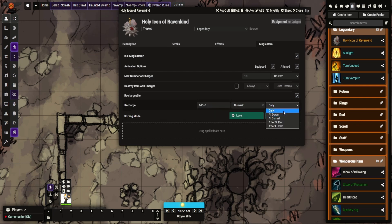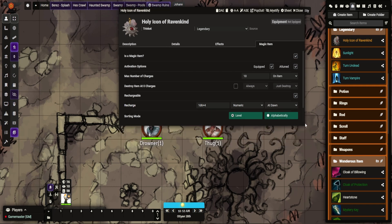And it recharges at dawn. So you can do it daily, dawn, sunset, short or long rest. So I'm going to do dawn.